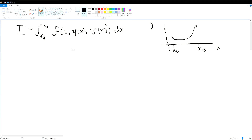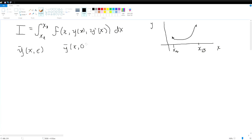We're going to assume that there exists some function y-bar of x with some perturbation off of what we assume is going to be the minimized function, such that when the perturbation — the small epsilon — is zero, it comes back down to the y that we're looking for. We will update our integral so that it is now a function of that epsilon.